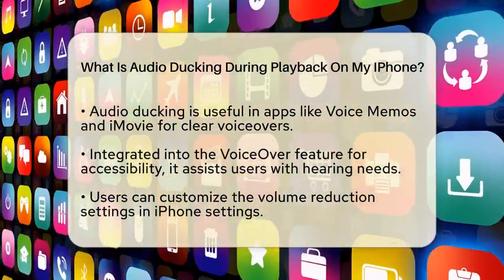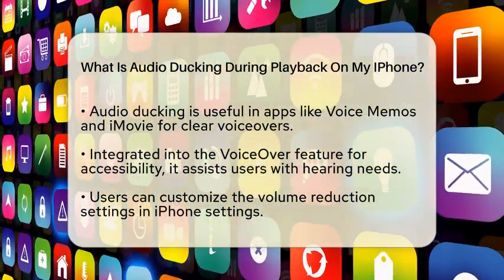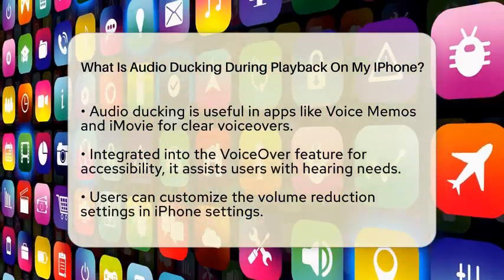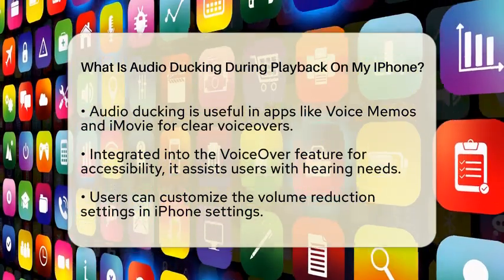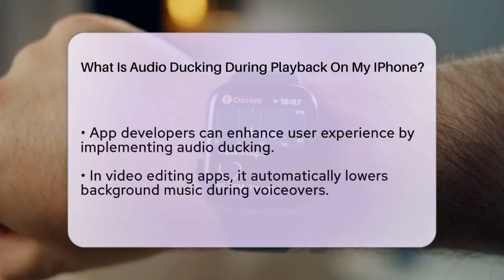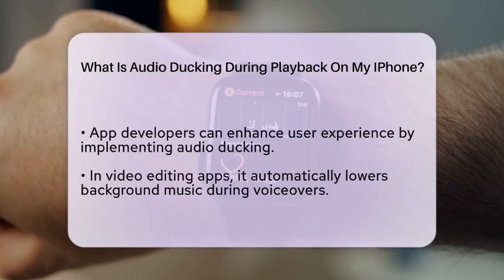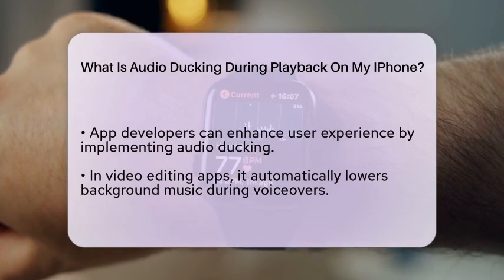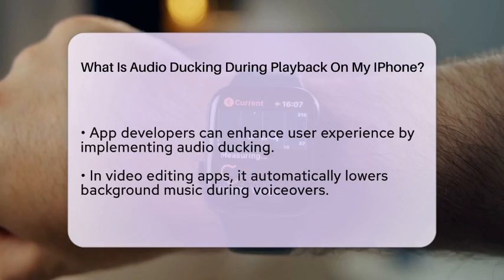On your iPhone, audio ducking is integrated into the VoiceOver feature, which is designed to assist users with accessibility needs. When VoiceOver is turned on, it automatically reduces the volume of background sounds so that the spoken feedback is clear. You can customize this feature in the iPhone settings to adjust how much the background volume decreases when VoiceOver speaks.